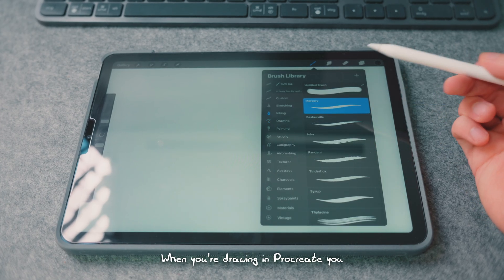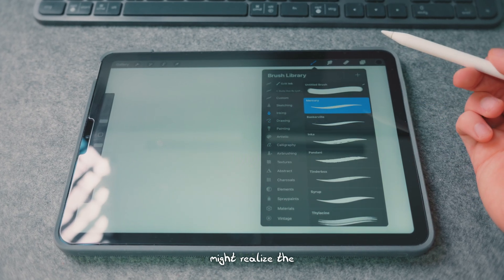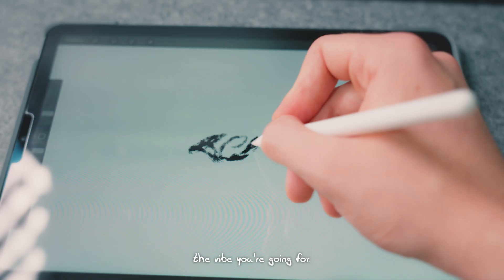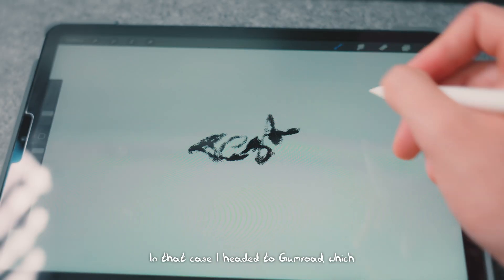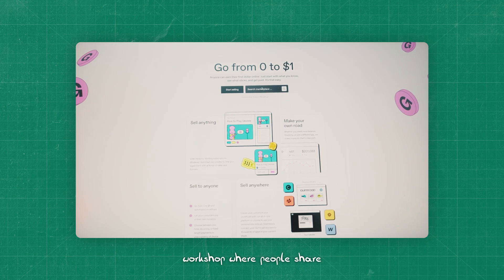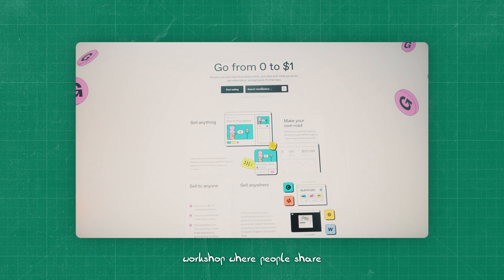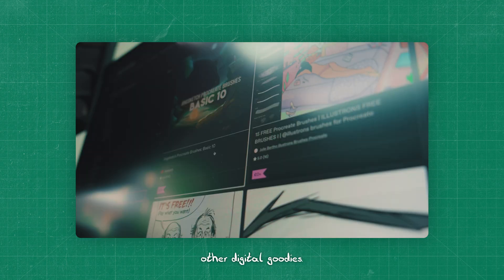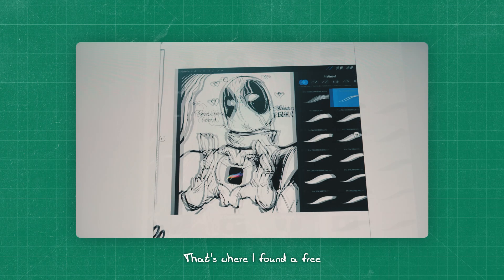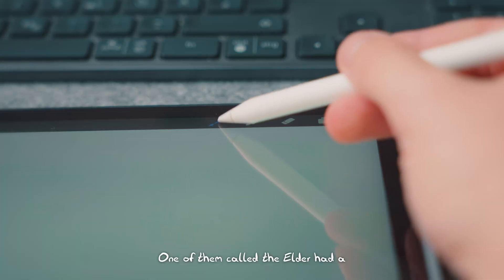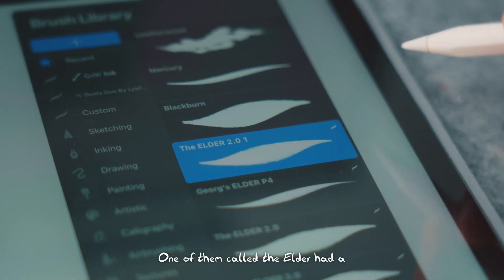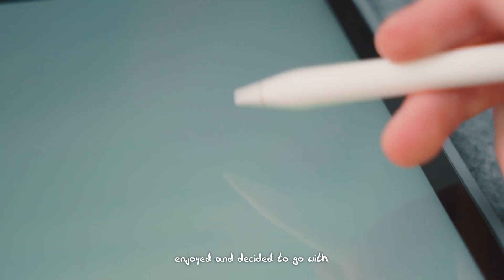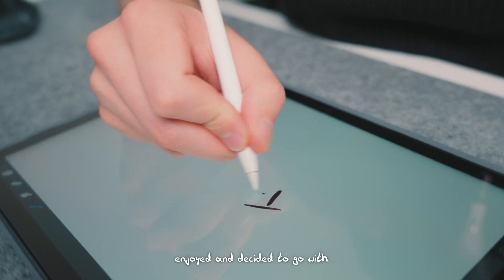When you're drawing in Procreate, you might realize that pre-installed brushes don't match the vibe you're going for. In that case, I headed to Gumroad, which is like a digital workshop where people share brushes and tools and other digital goodies. That's where I found a free brush pack that I really liked. One of them, called The Elder, had a subtle texture I really enjoyed and decided to go with.